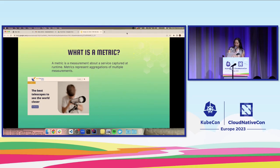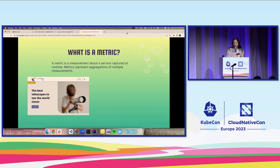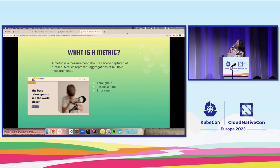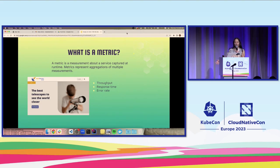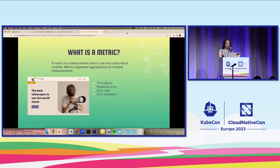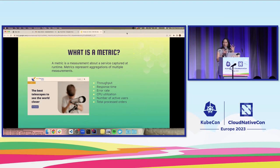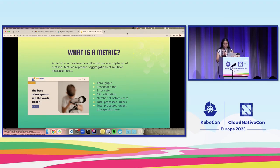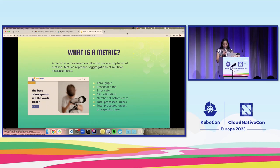With this in mind, what are some examples of metrics we might want to collect about our application to understand the health and monitor the performance? Off the bat, we've got some standard metrics we call golden signals. Things like throughput, response time, and error rate to help us understand traffic, latency, and errors that are occurring. We might want to look at CPU utilization, and we might also be interested in collecting custom metrics such as number of active users, total process orders, total process orders of a specific item, and these are all examples of metrics.